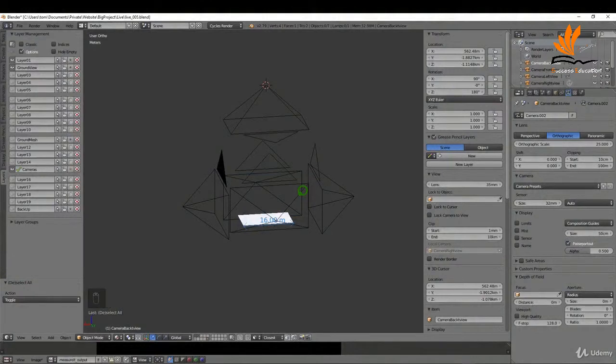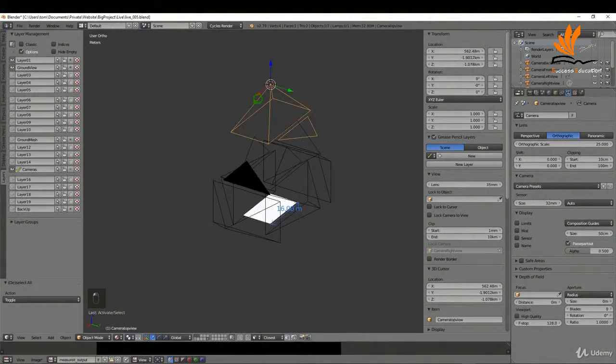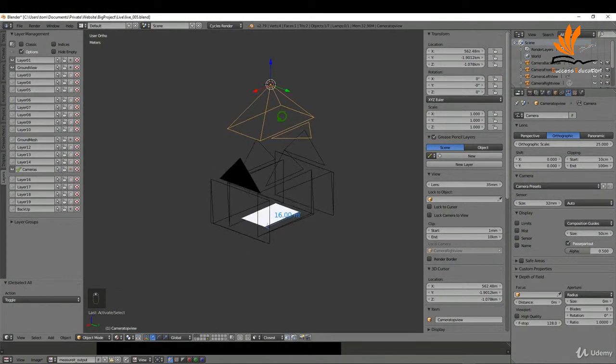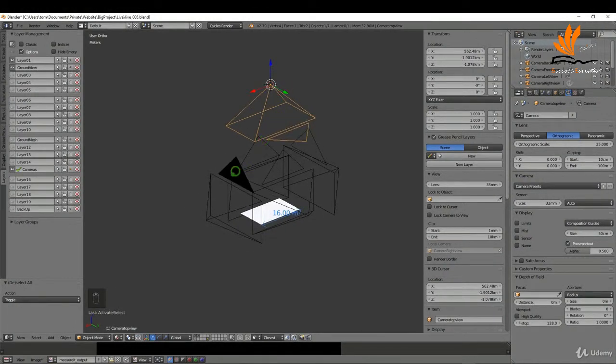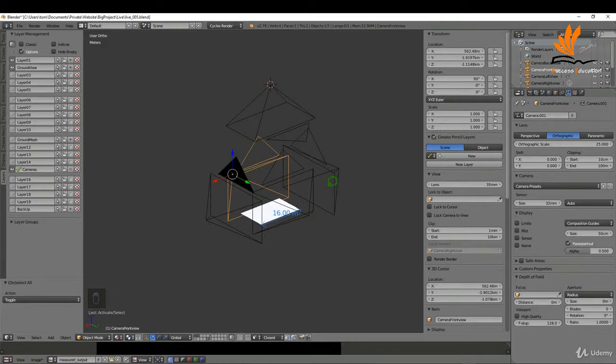In this one what we're going to do is just go ahead and add some more cameras to the scene for the different views. So we have a top camera in the scene already, we're just going to add a front camera, a back camera, a left and a right camera. Let's get started.